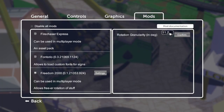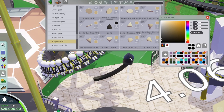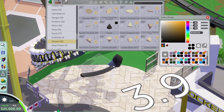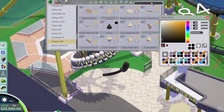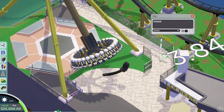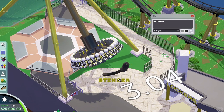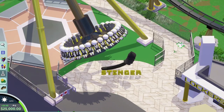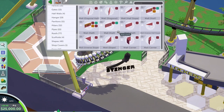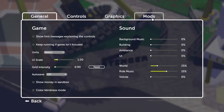Moving on to the Zamperla Discovery ride — a frisbee or gyro swing — I want to tie this in with the bee theme. I thought calling it 'Stinger' would be cool, with a stinger as part of the logo or entrance marquee area, and having the ride swing over the top of it. I think that'd be really cool.